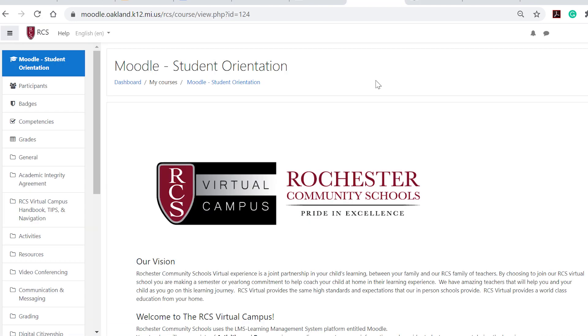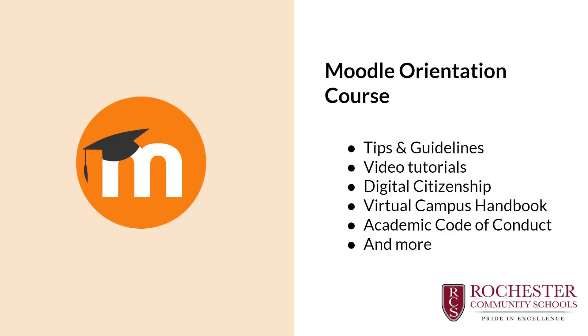The orientation course has tips, video tutorials, and help guides for all the features you can access in Moodle. You can come back and review these videos and help guides at any time. Spend some time exploring the Moodle platform and getting familiar with your learning environment.